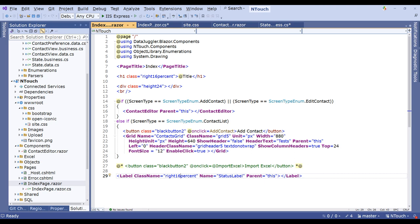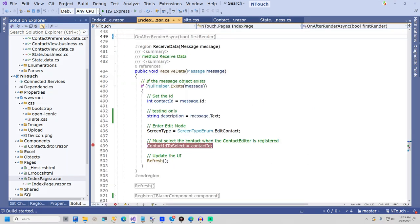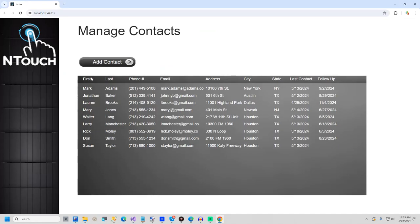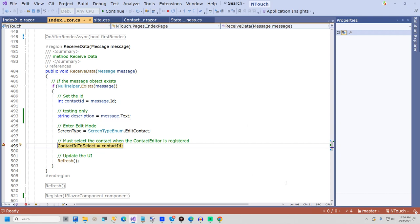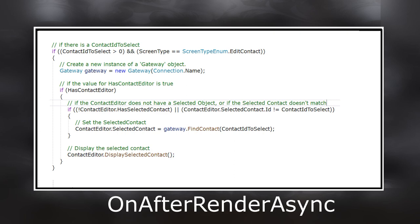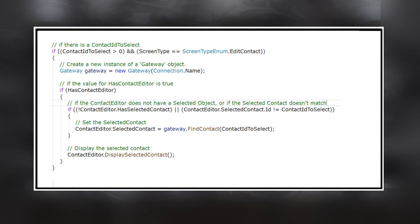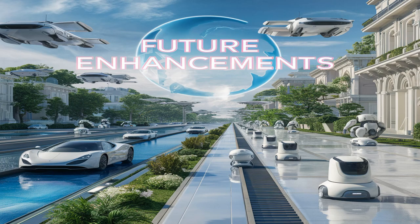The only other feature I will show for the grid is the enable click. I added a breakpoint to the receiveData method of the index page. I will run the app and open a contact. As you can see, the message contains the contact ID, and the description states that a contact was opened. I then set the property contactIDToOpen, set the screen type to Edit Contact, and then the page is refreshed. When the page is reloaded, the OnAfterRenderAsync method will run. If the contact editor's selected contact is null, or if the selected contact is not the contact just opened, the contact is loaded. And finally, the displaySelectedContact method is called.